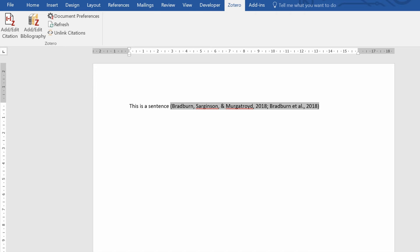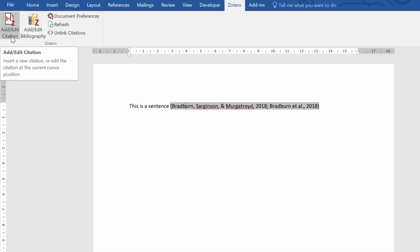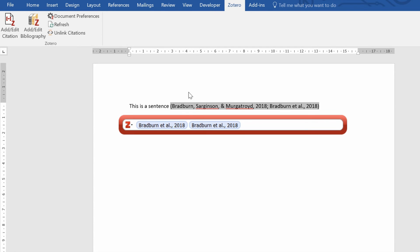So if you ever want to edit the citation, so if I wanted to remove one of these, again you click back on the add/edit citation button and you can just delete as appropriate.